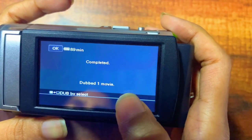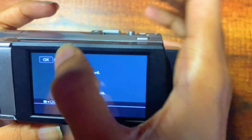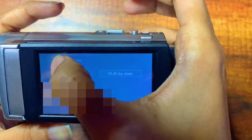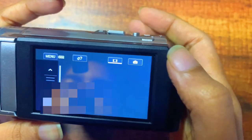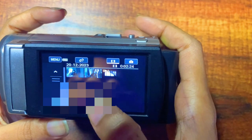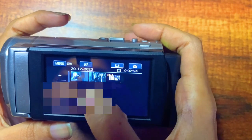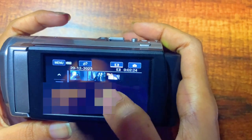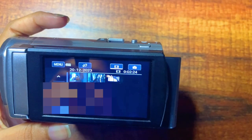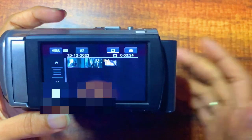Click on Yes. You can see it is executing — avoid any vibration. The remaining time is 8 seconds. It's completed and dubbed one movie. Click on OK and go back. The video will now be in your internal memory as well as in your external SD card.